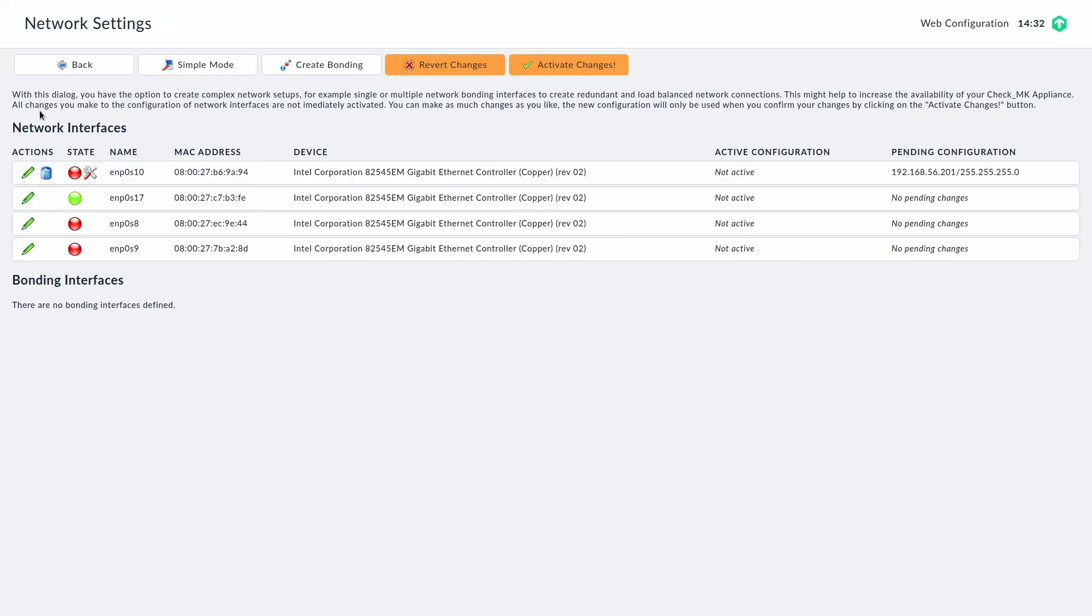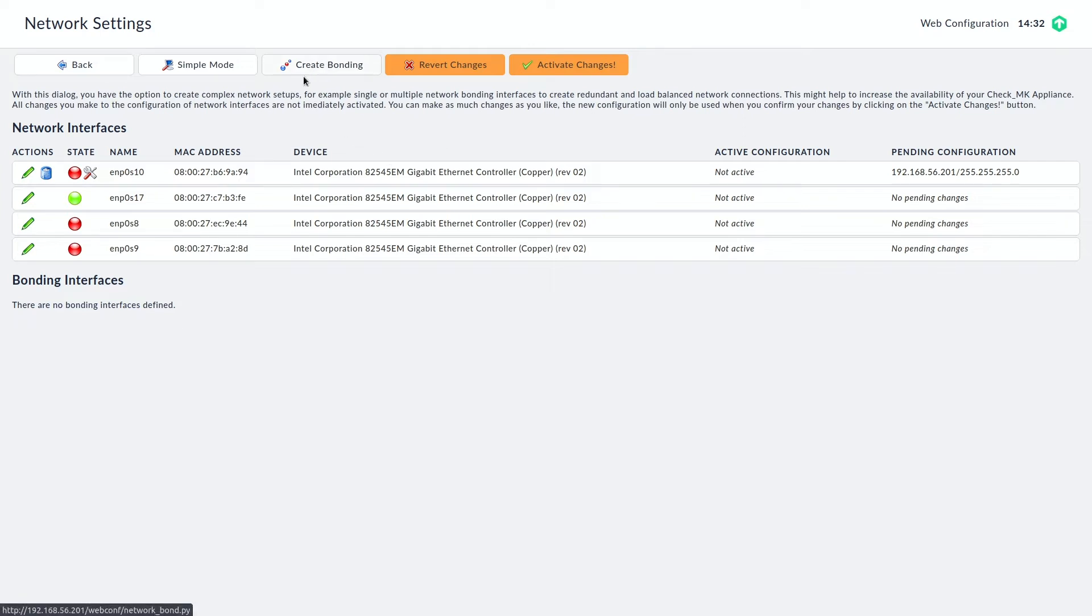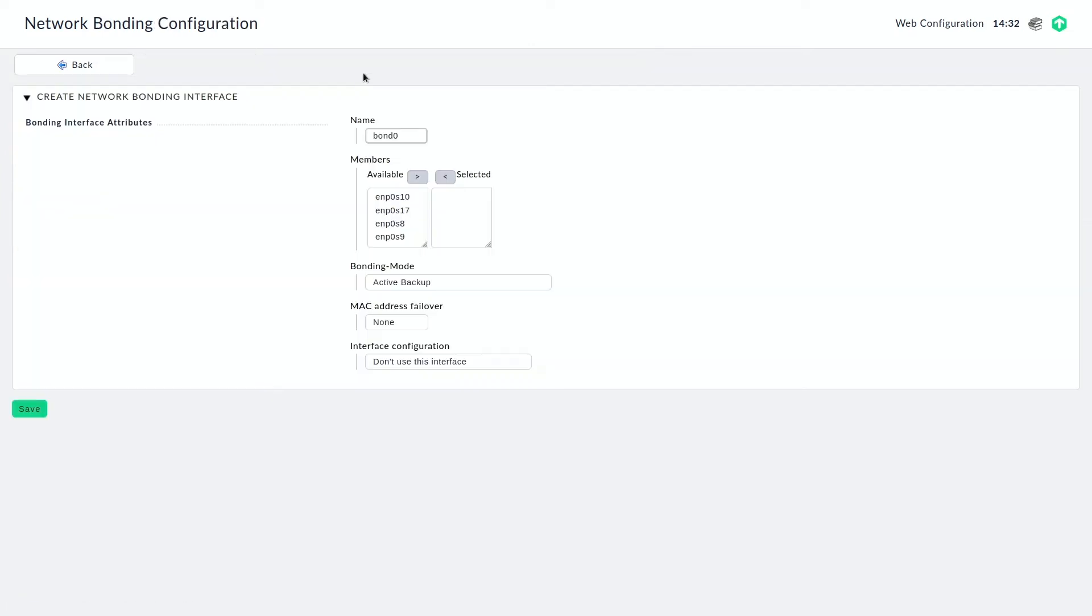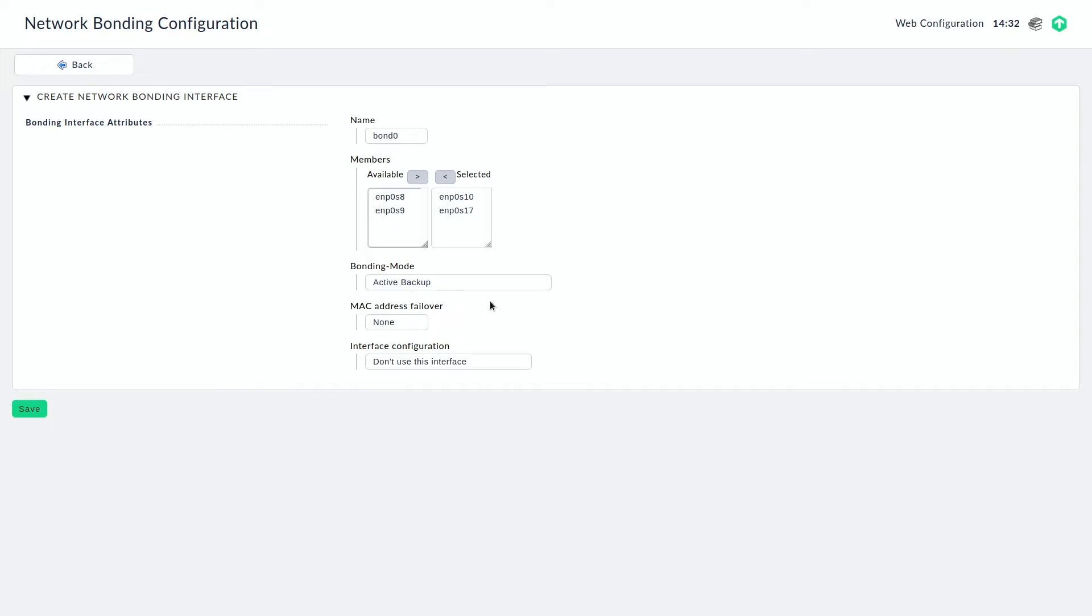We have to say that we really want to go there and now we can see all the four interfaces that we can use for configuration. Now to create a first bond I'm going to click on create bonding. We can use the default name which makes sense. Then we want to use the first two interfaces as members of that bond. The default settings for bonding mode and MAC address failover are fine here.